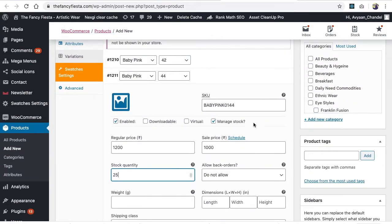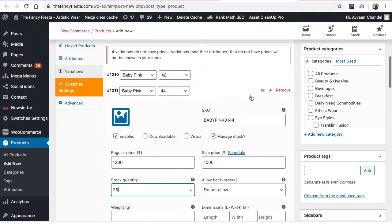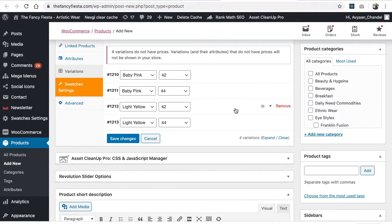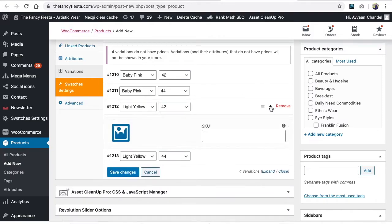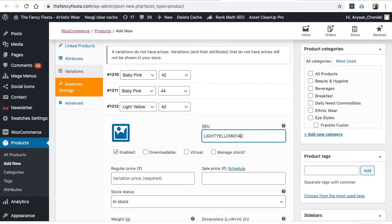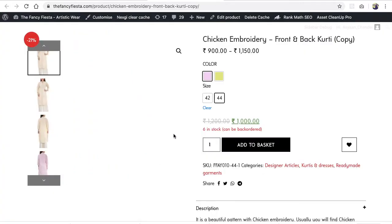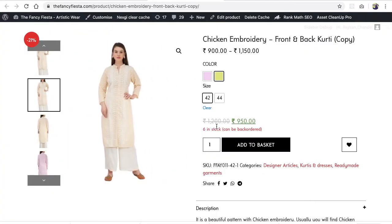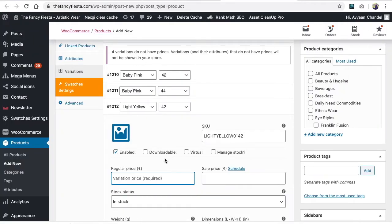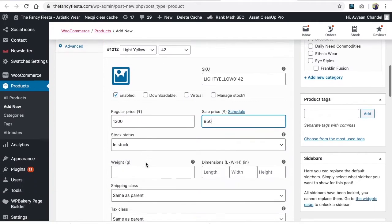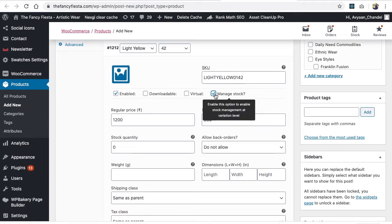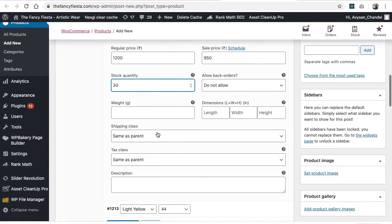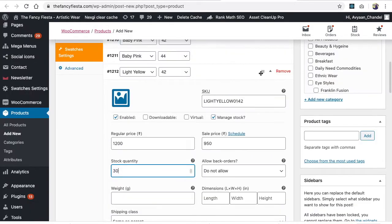Now go to light yellow. Paste the SKU - you can write the color as light yellow and this is size 42. The regular price of light yellow in size 42 is 1200 and 950 sale price. Using manage stock, we have 30 pieces of this. Minimize this.